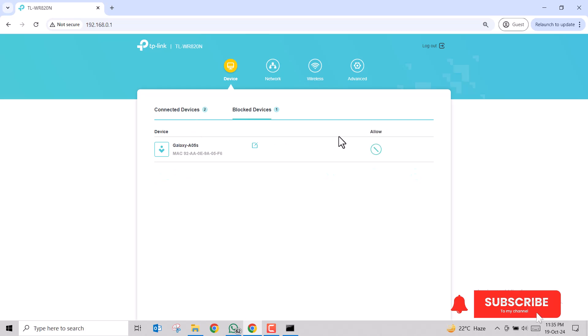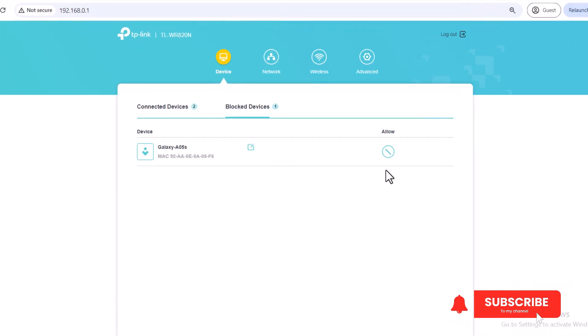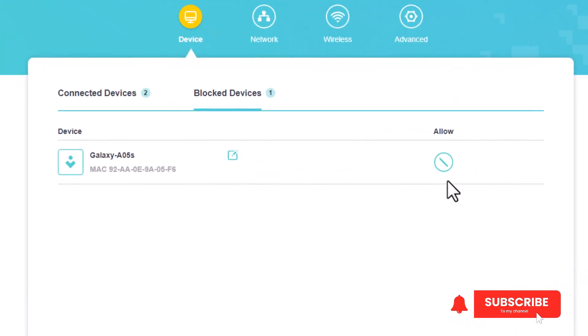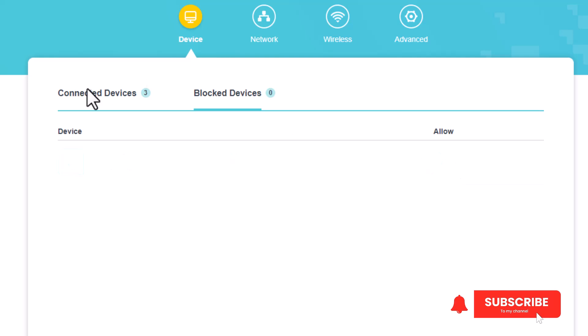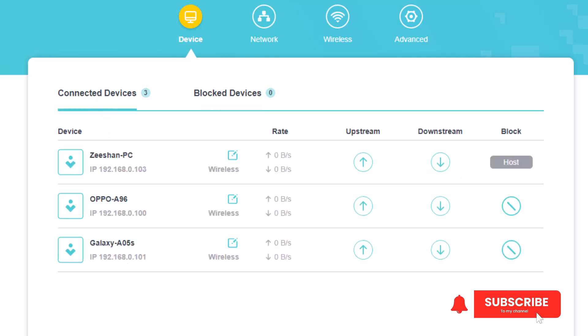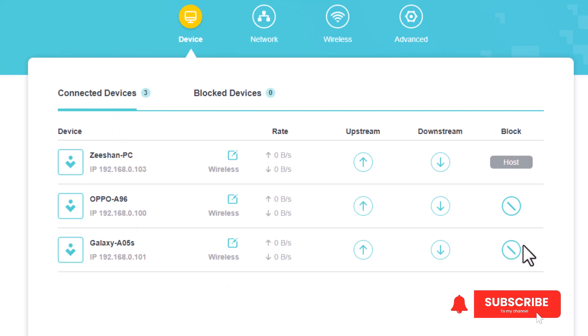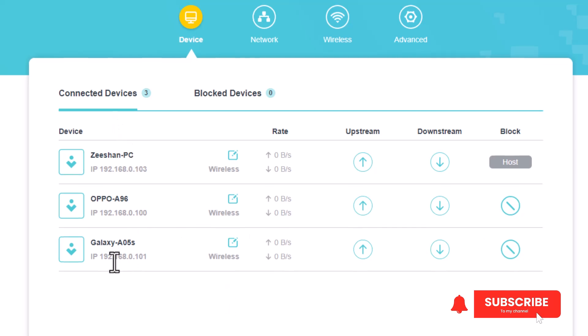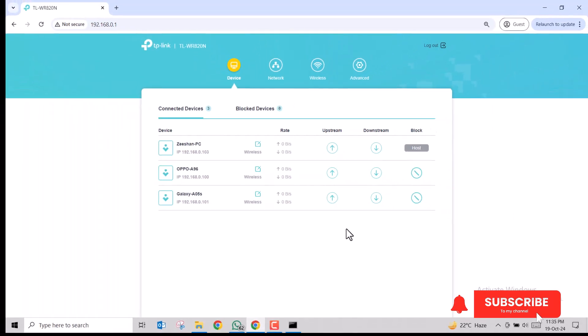All right, so if we want to allow access to this device, we can click the allow button and this device will again have access to our internet. Now again, you can see the Galaxy device in the list. So this was a very simple method to allow or block a device on your Wi-Fi network.